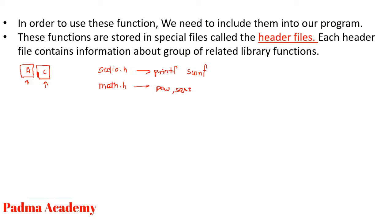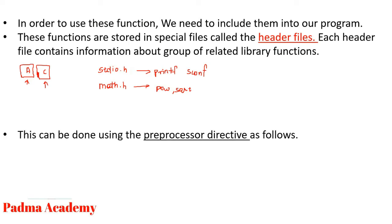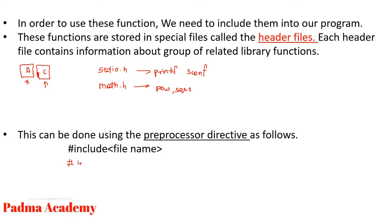So how can this be done? This can be done using the preprocessor directives as follows. Hash include file name. If you want to open stdio.h in your program, you need to write hash include stdio.h in your program.